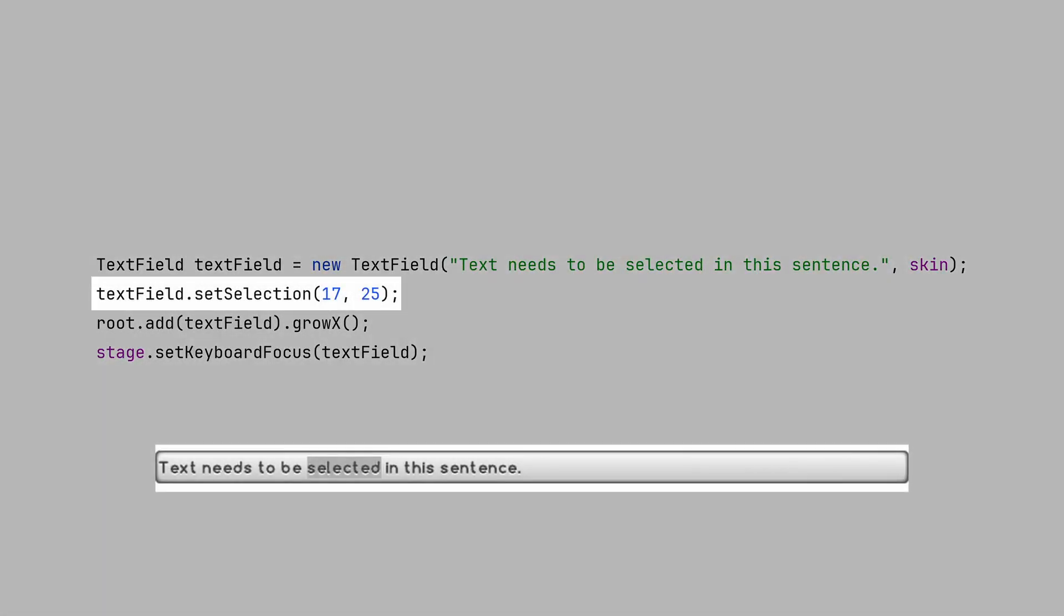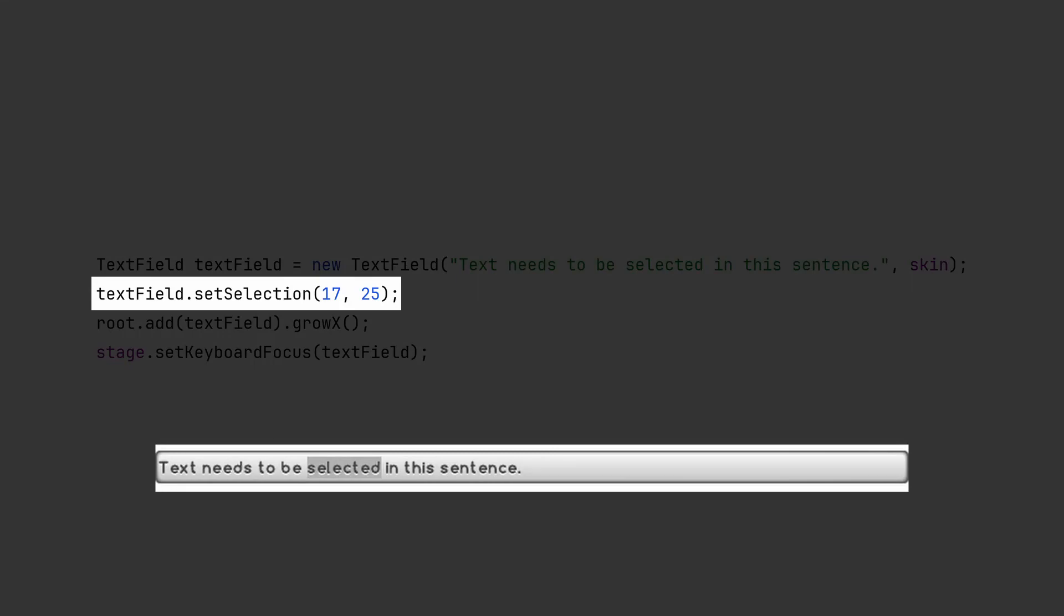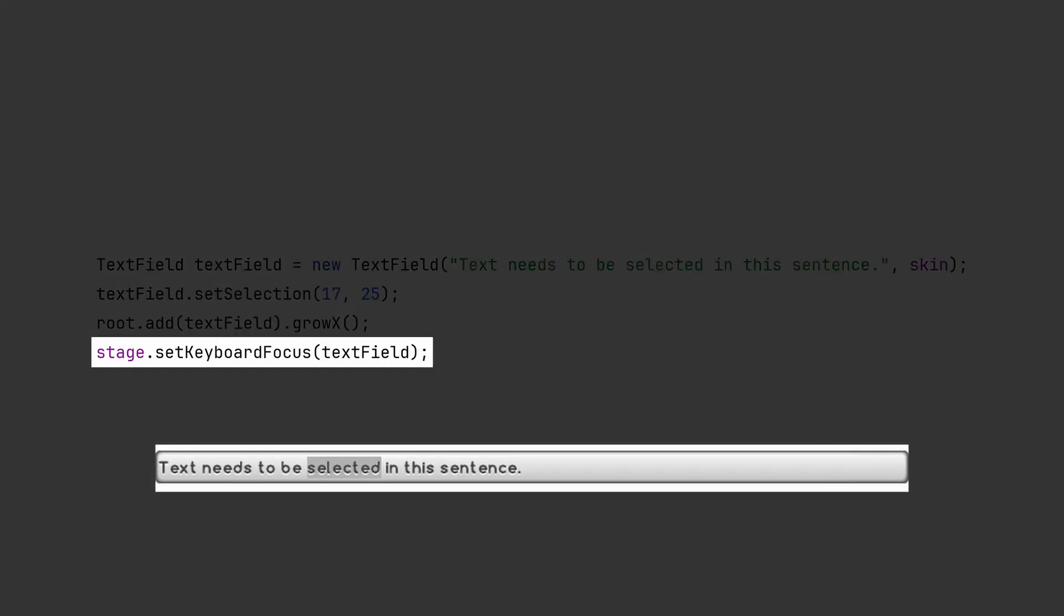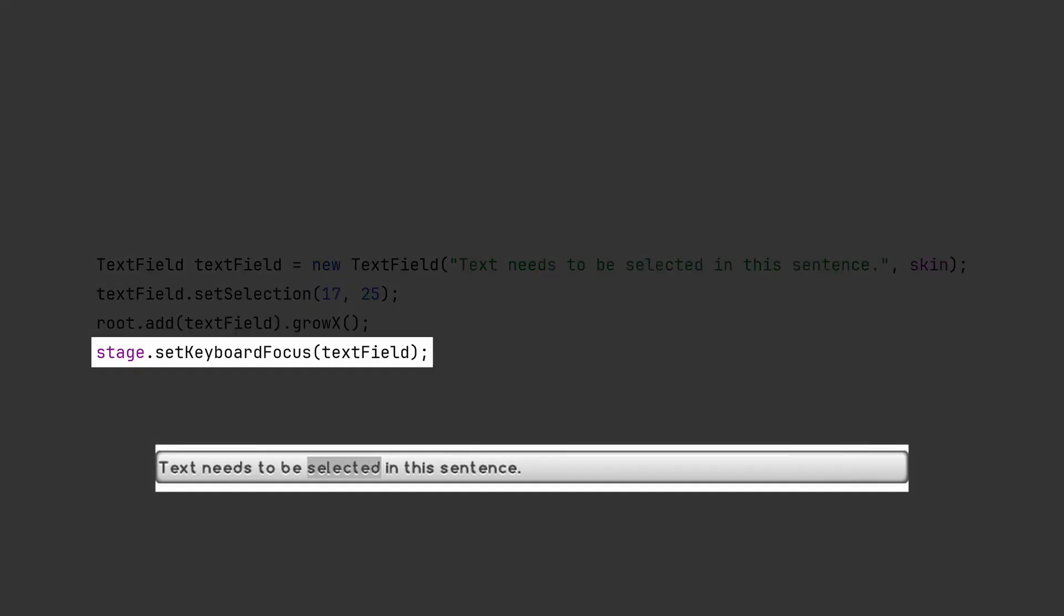You can select text in a text field programmatically, but you won't be able to see it unless the keyboard focus is set. Setting keyboard focus is important when you are starting a new screen or showing a dialog, so don't forget to call the stage method.